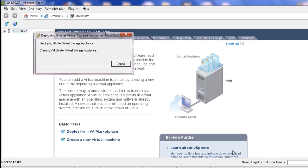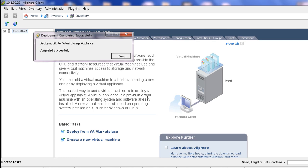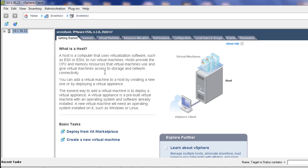After a few minutes have passed, you will receive a message that your deployment was completed successfully. Once complete, navigate to the Virtual Machines tab to configure the Virtual Storage Appliance.